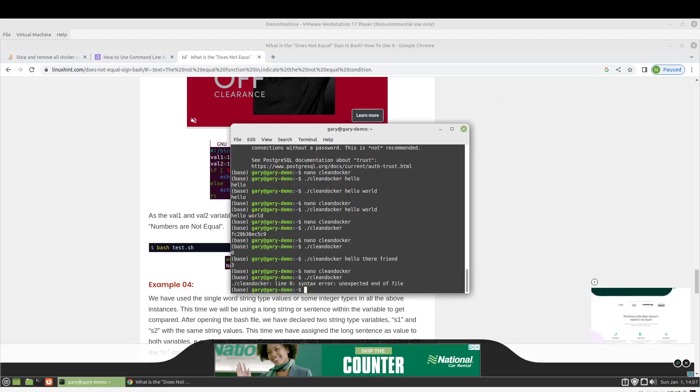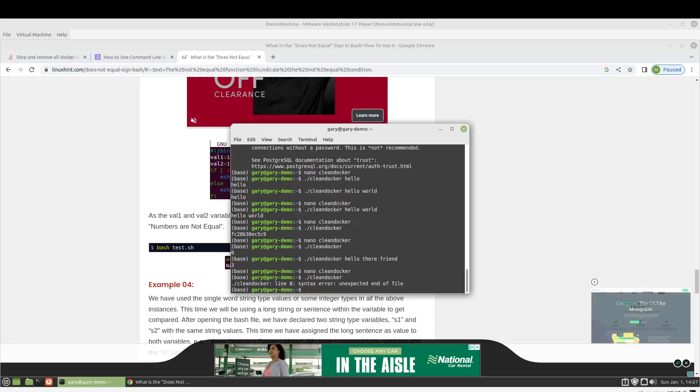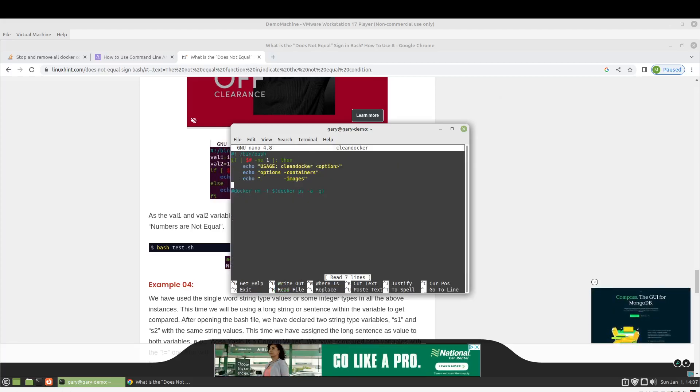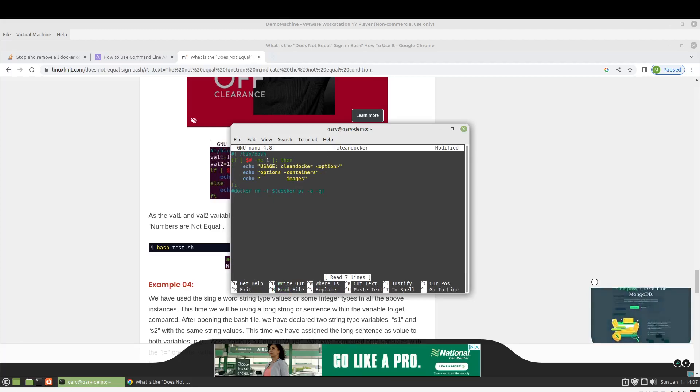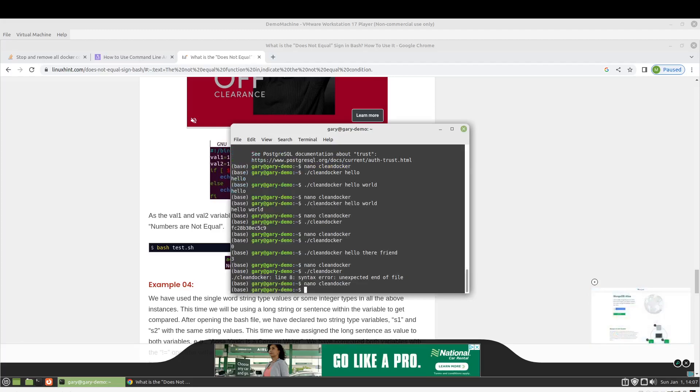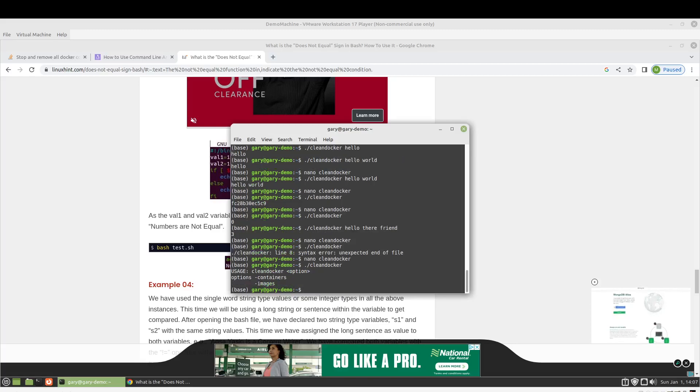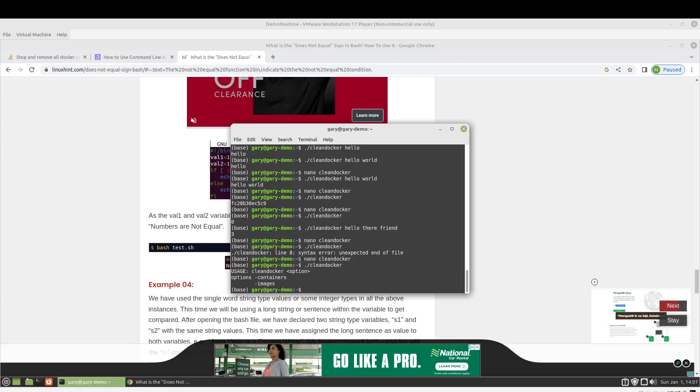Okay. So, unexpected end of file. Oh, I think I need a fi there to finish out that if statement. I believe that's the way it works. Okay. I think that's pretty good explanation of how to use it.